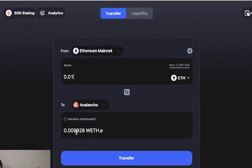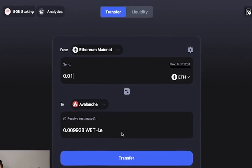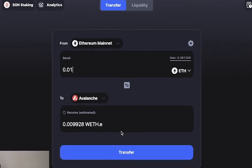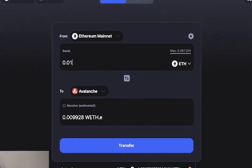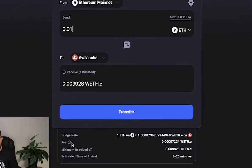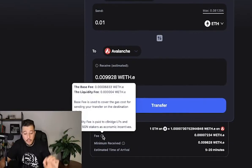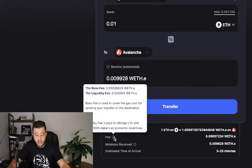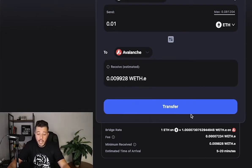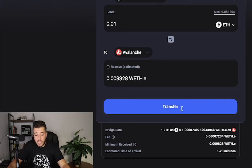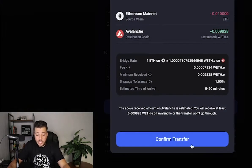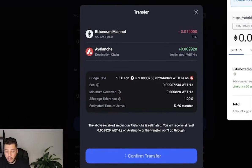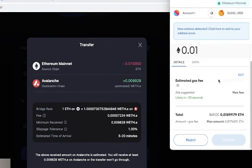As you can see, it takes a one percent fee and it tells you the fee right here. The base fee is used to cover the gas cost for sending the transfer to its destination. You're simply going to transfer - just click Transfer - and you're going to confirm it right here.